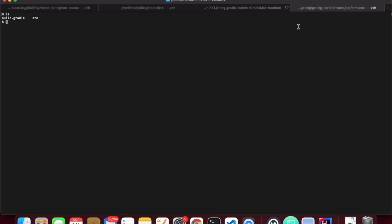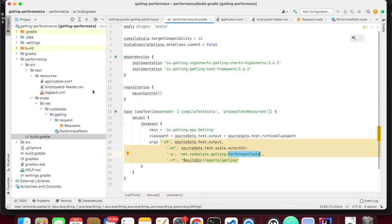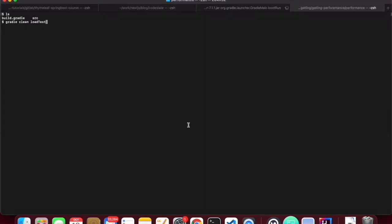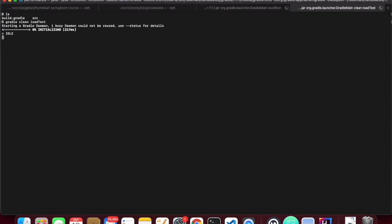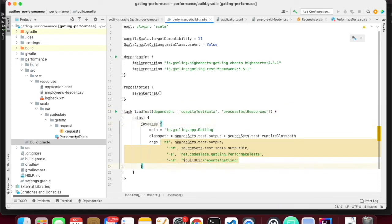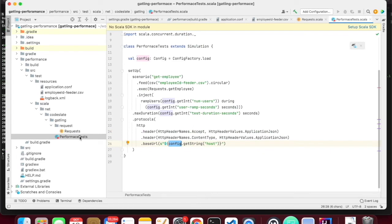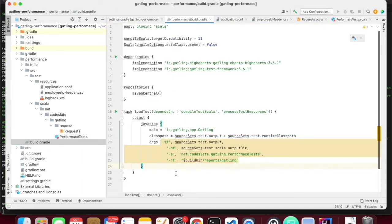When I run the Gradle load test command, this whole test case will be executed against my Spring Boot application which is already running. This is the load test task — if you go back here, this is a Gradle task which I am going to run using Gradle, and that will invoke the test case. This will build and execute my test cases. If you want one more performance test, you can create a new file, a new performance test, and create a new task — you can create as many tasks as you want.